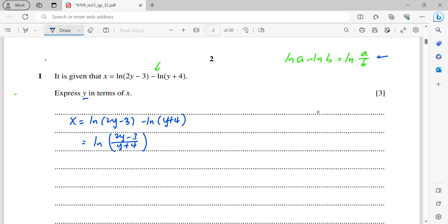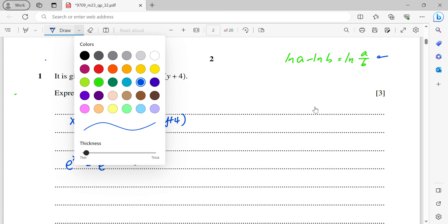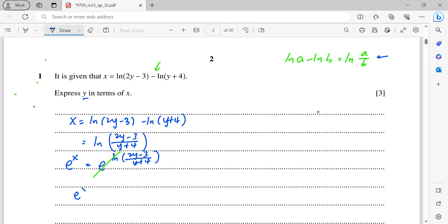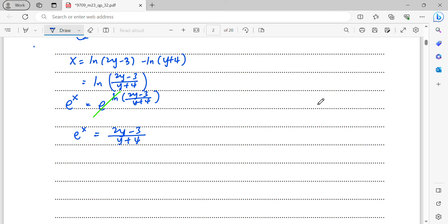To make y the subject, we eliminate the ln by taking e of both sides. So e^x equals e^(ln((2y−3)/(y+4))). The e and ln cancel on the right-hand side, giving e^x equals (2y − 3)/(y + 4). Now multiply both sides by (y + 4): y·e^x + 4e^x equals 2y − 3.